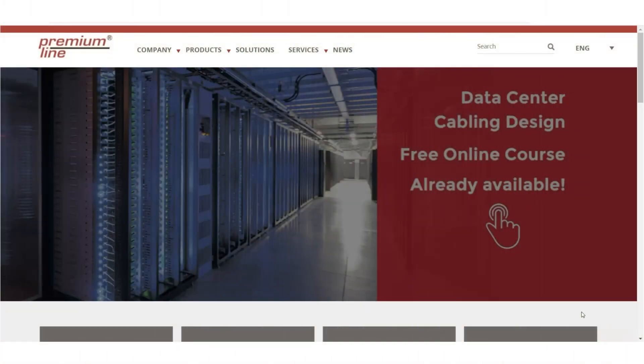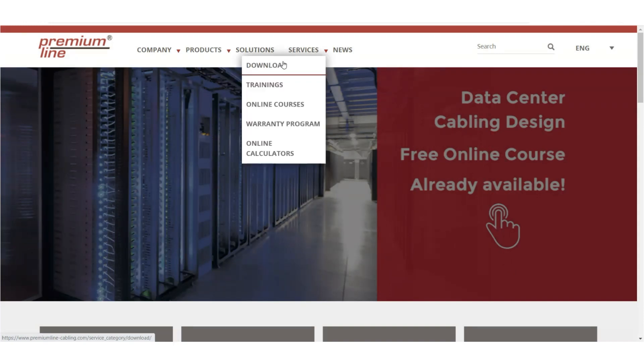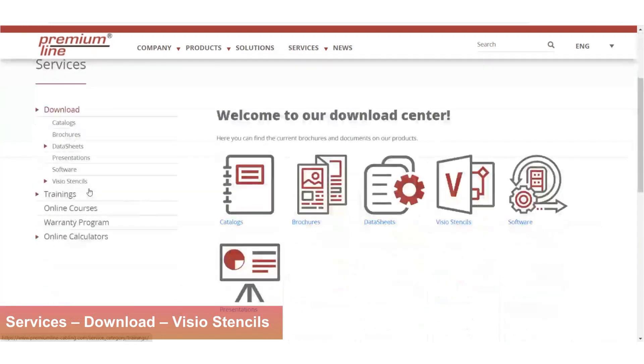Hello there. In this video we'd like to present you Visio stencils for FTTX solutions. They can be downloaded in the appropriate section of the website.